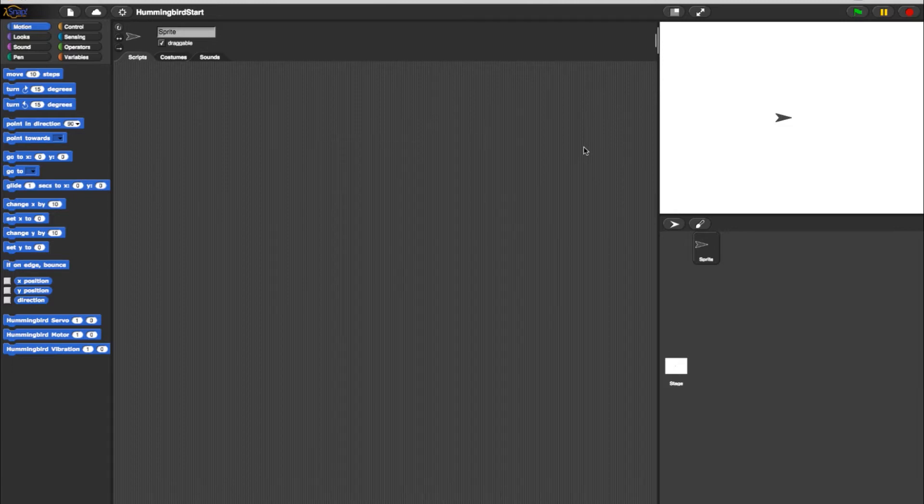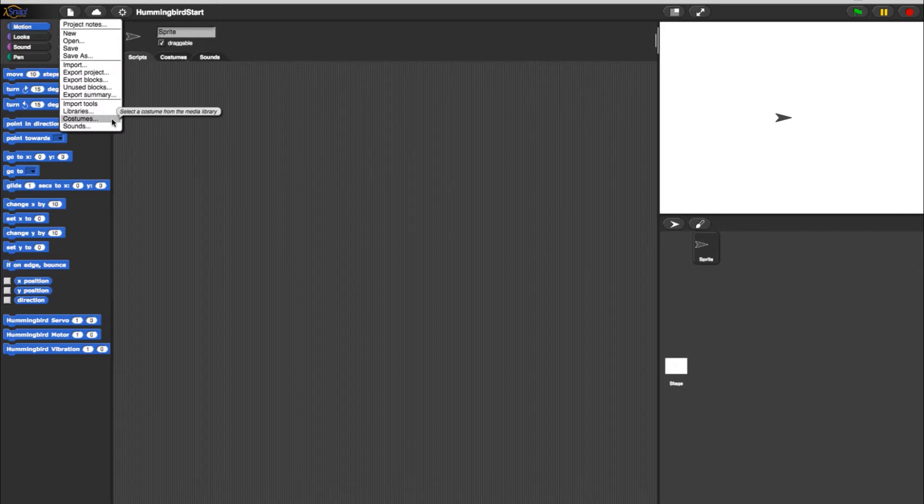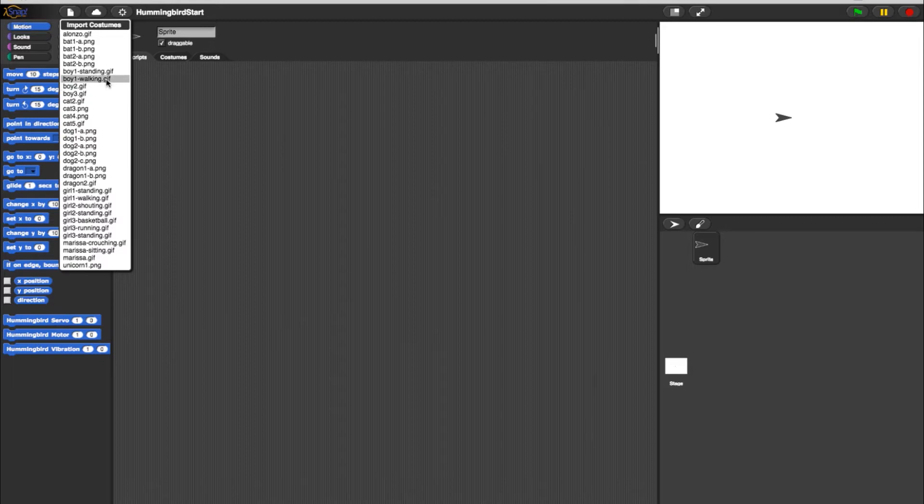First, let's change up the appearance of our sprite. Select the File button here. On the menu, choose the Costumes option. This should bring up a list of different costumes to import. For this example, I'll select Alonzo.